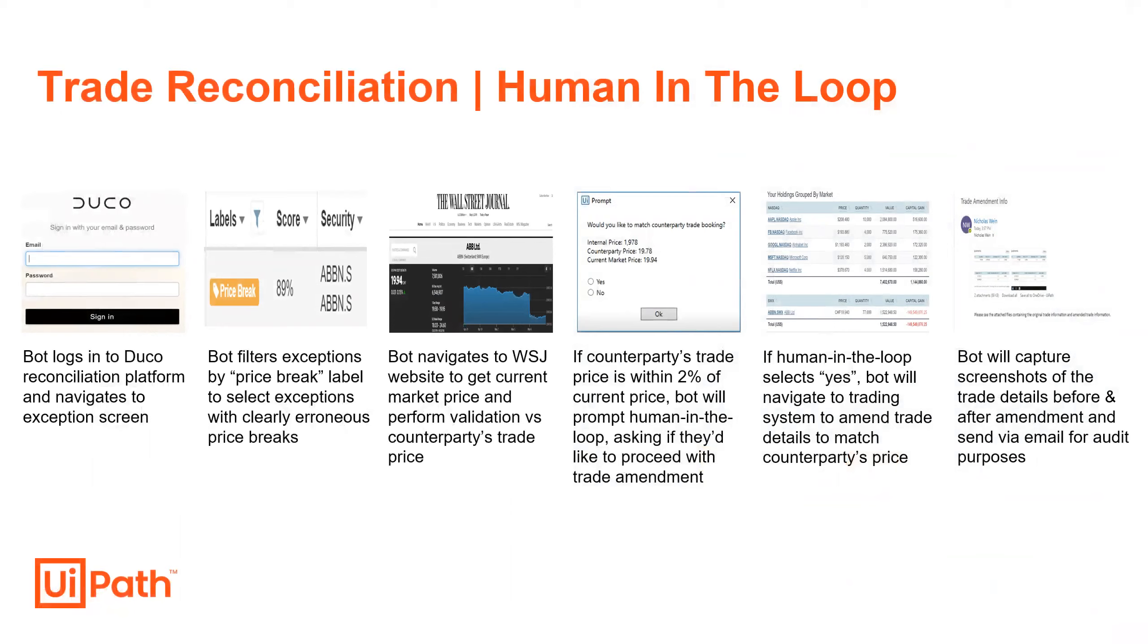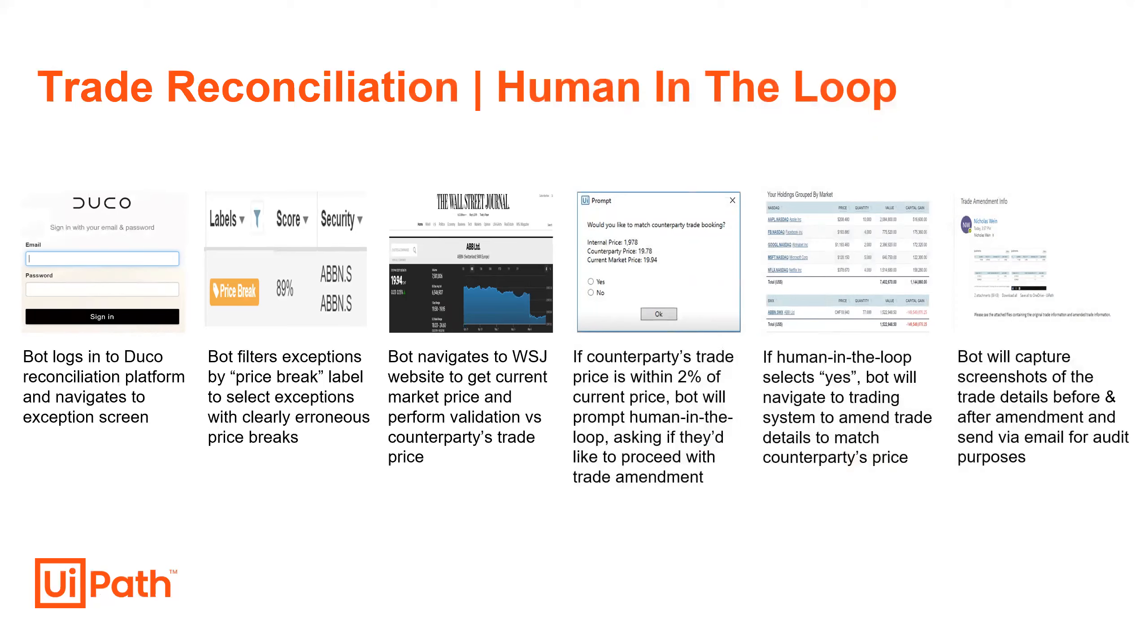The bot will then filter those labels by price break, which is the specific break this bot is programmed to fix. At this point, the bot will grab the symbol of the trade break and navigate to an external website to grab the current market price of that particular stock.